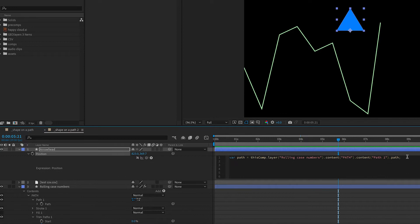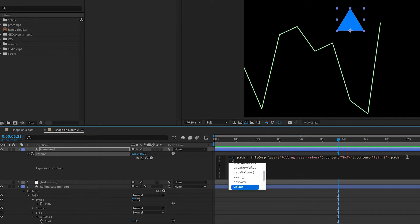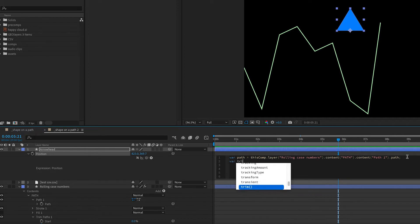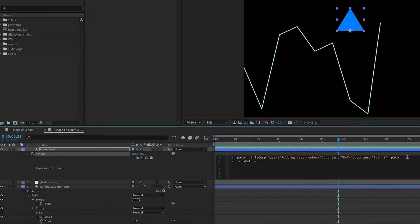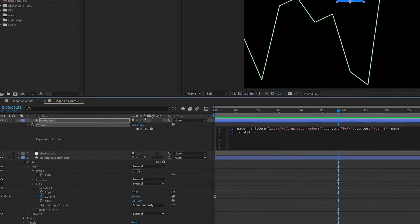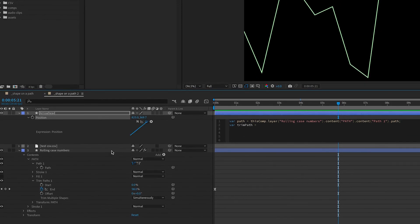The second variable I'm going to add is for our trim path because we want our shape to follow along that path eventually. So my second variable I'm going to call trim path, and I'm going to pick whip down to the end value of my trim path, that's where I have my keyframes.